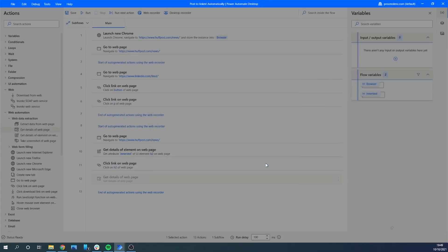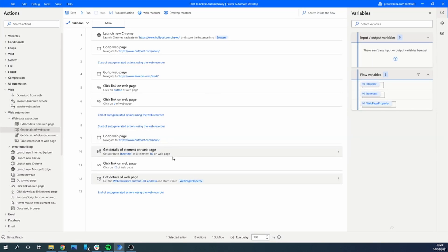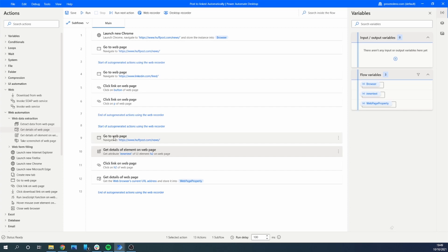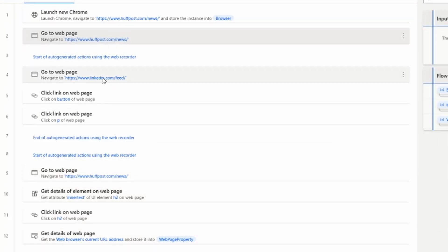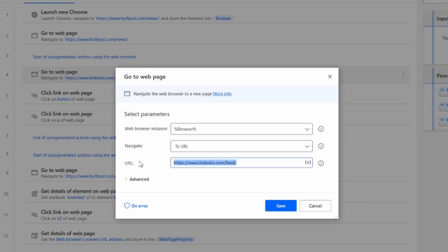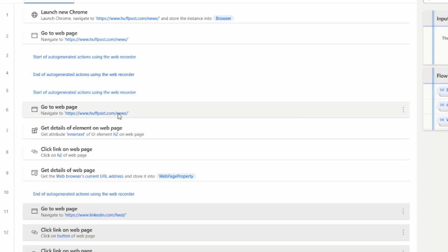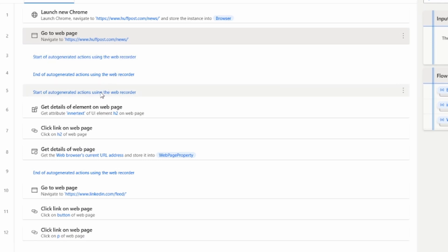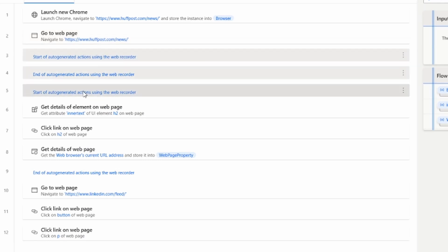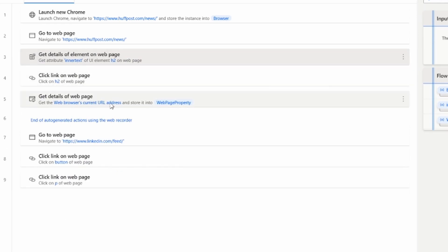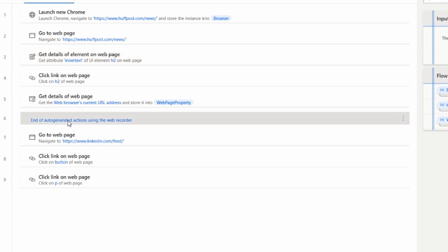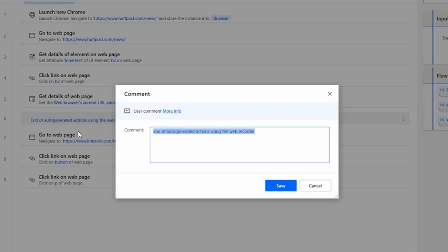We get the current URL address of the browser. So: get the text, click on the text, navigate to the article page, then extract the URL from the browser — that's pretty much our process. Now let's rearrange: first we go to the news page, then navigate to LinkedIn. Let's remove unnecessary comments and rename the remaining ones so we have a logical, legible structure for future reference.